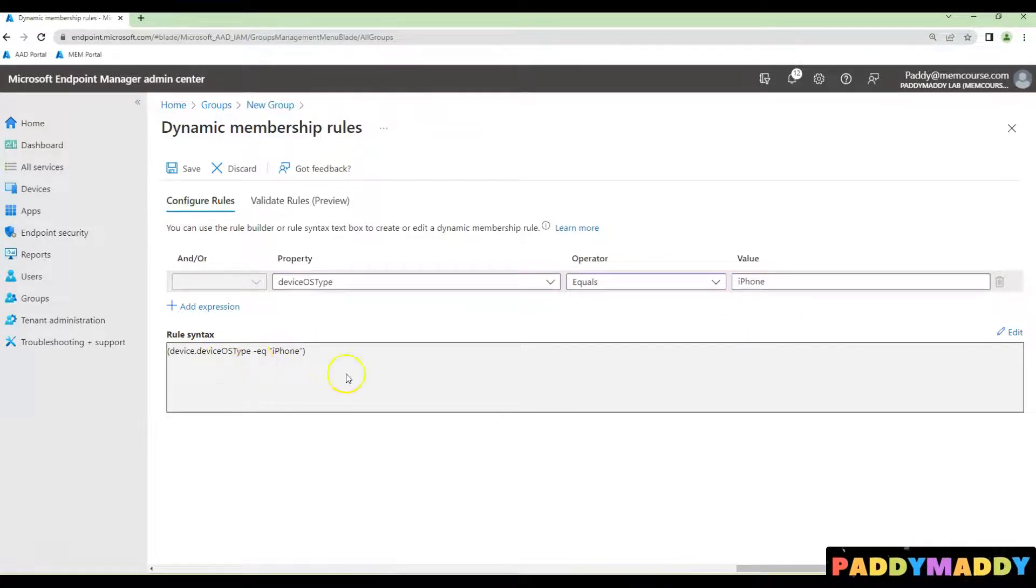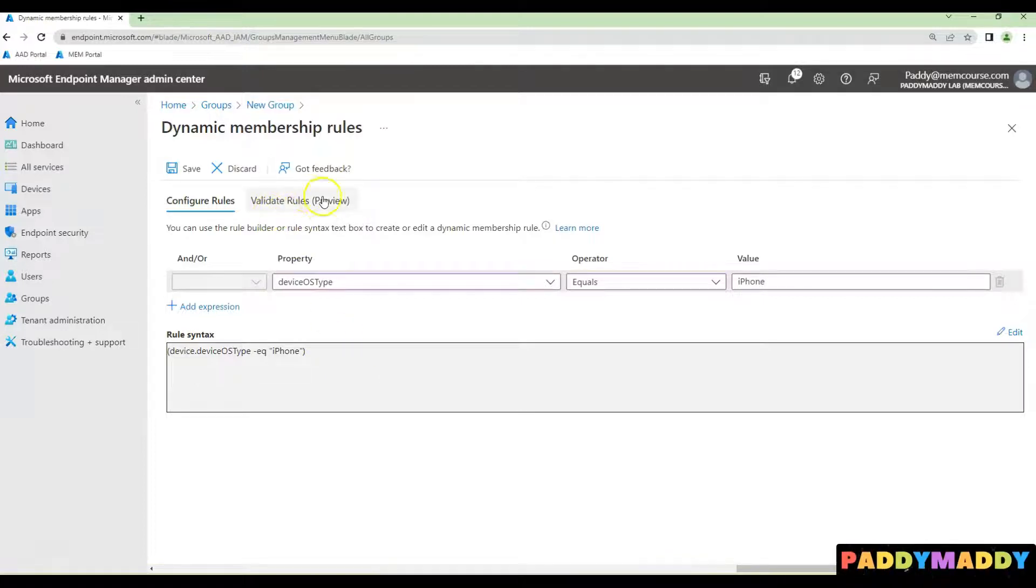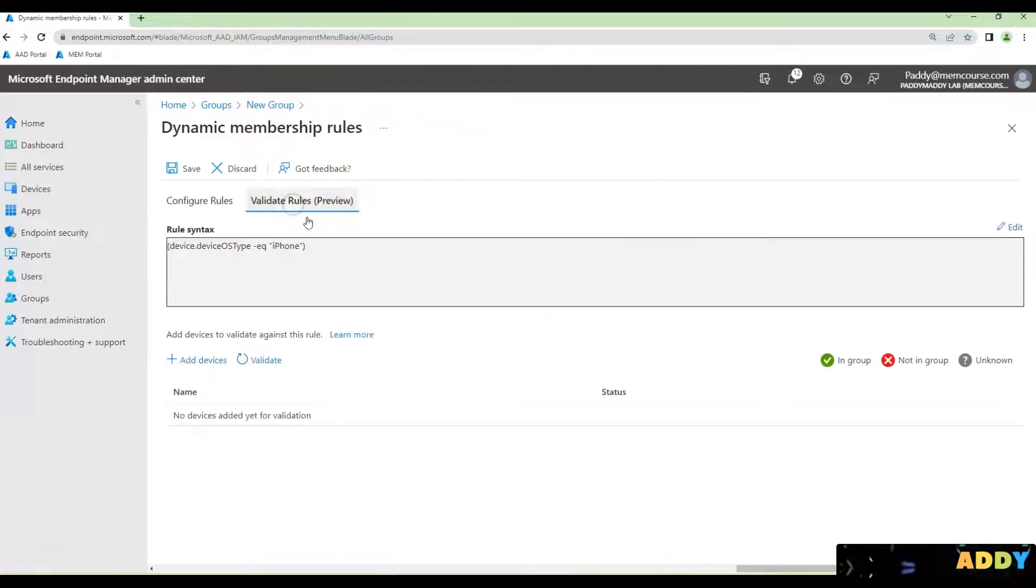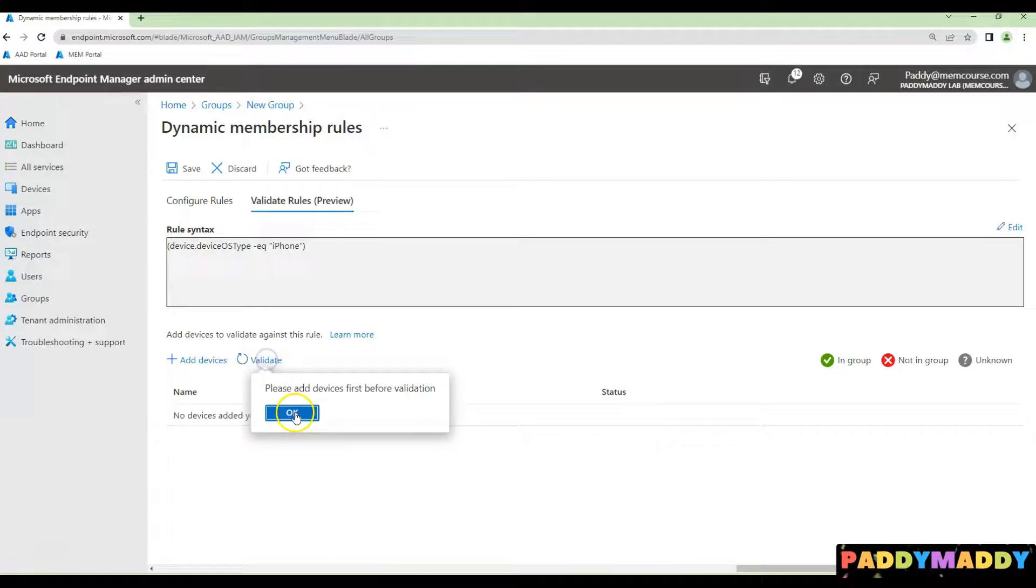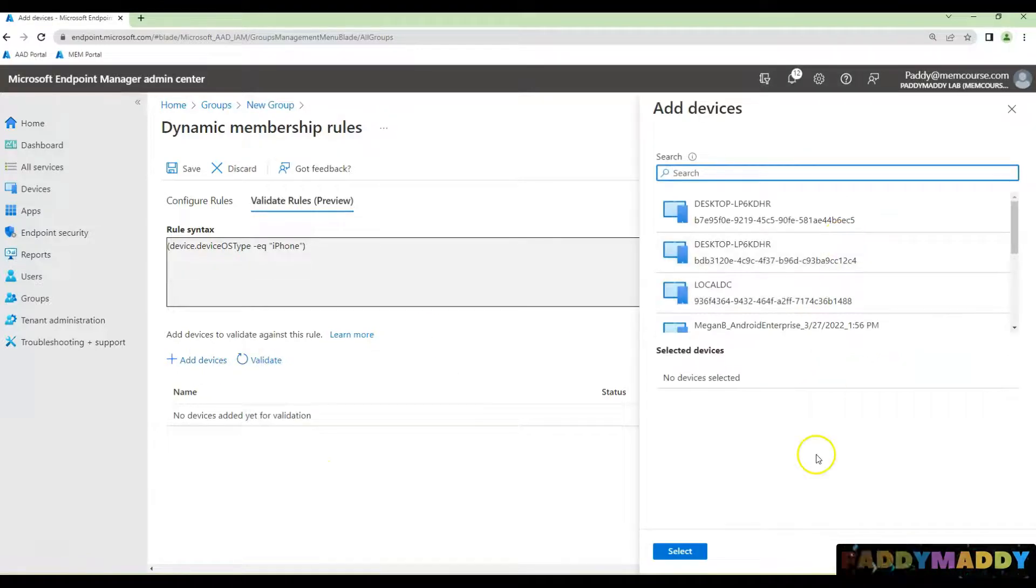That's going to create a dynamic query for you. If you'd like to test this, you can validate by clicking on Validate Rules and adding some devices.